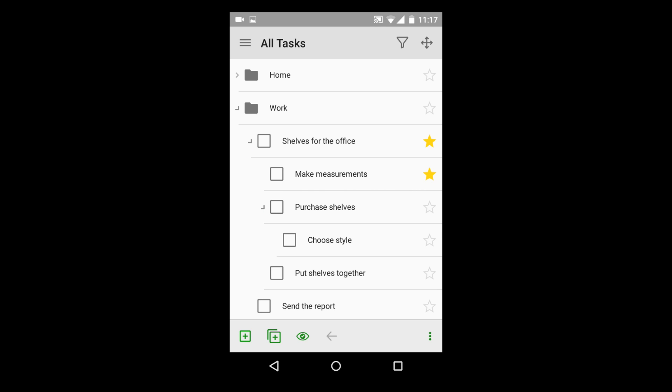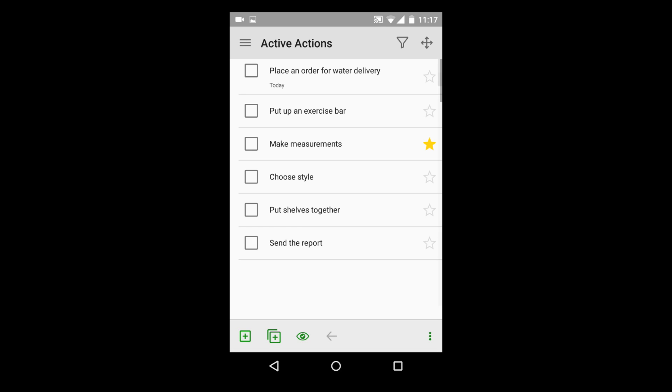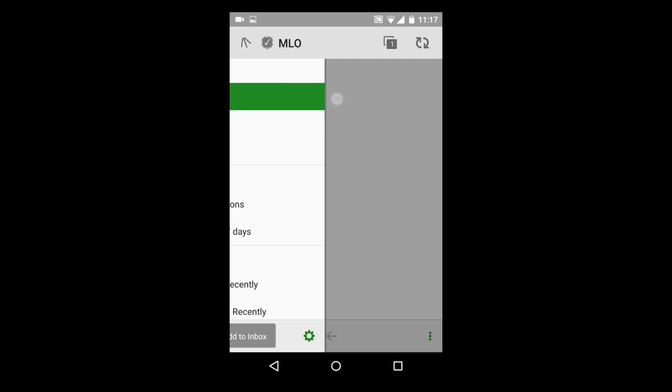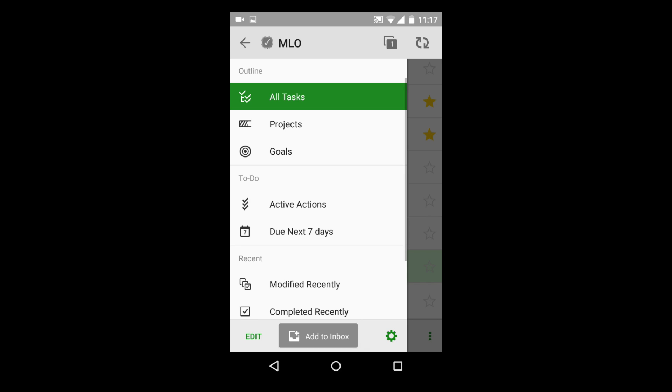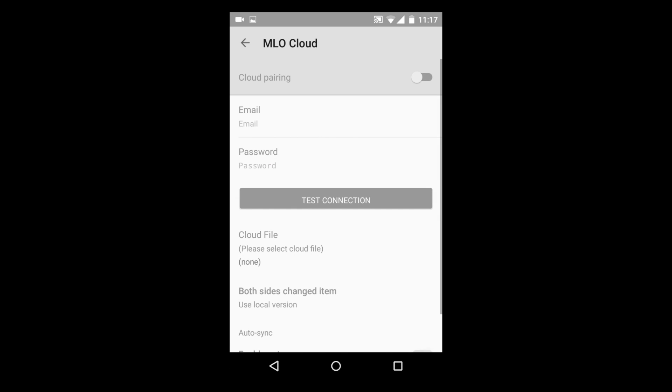Views automatically choose only needed to-dos from the whole task list. This feature sets My Life Organized apart from other task managers, because MLO can easily turn your notebook with simple to-dos into an automated system which suggests the next step right on time. My Life Organized can work offline, and when connected, sync all your tasks across your computers and mobile devices using the cloud or your personal Wi-Fi hotspot.